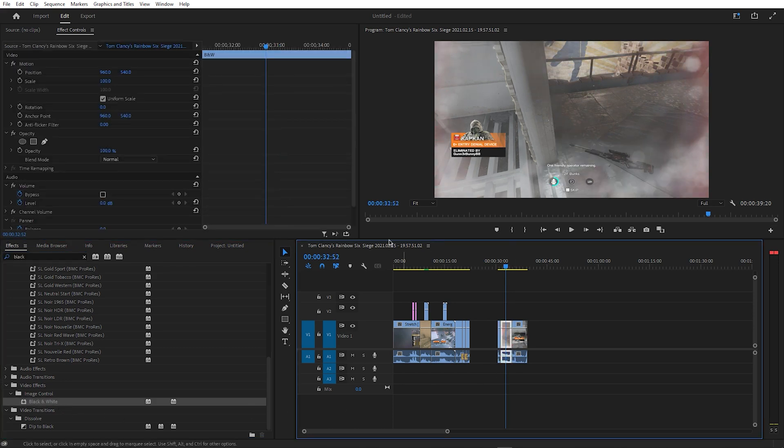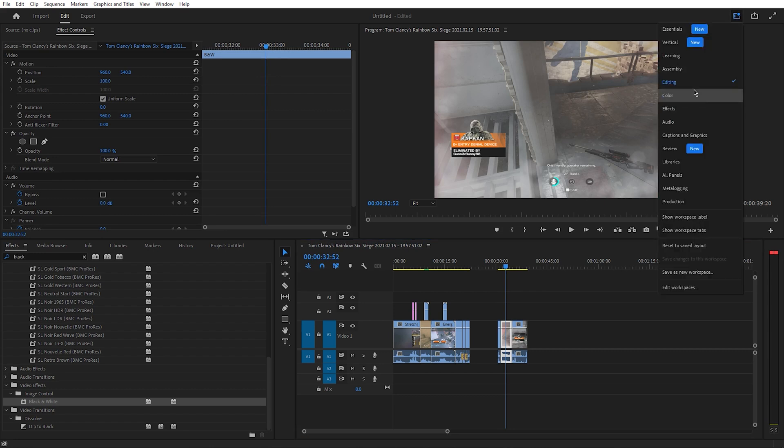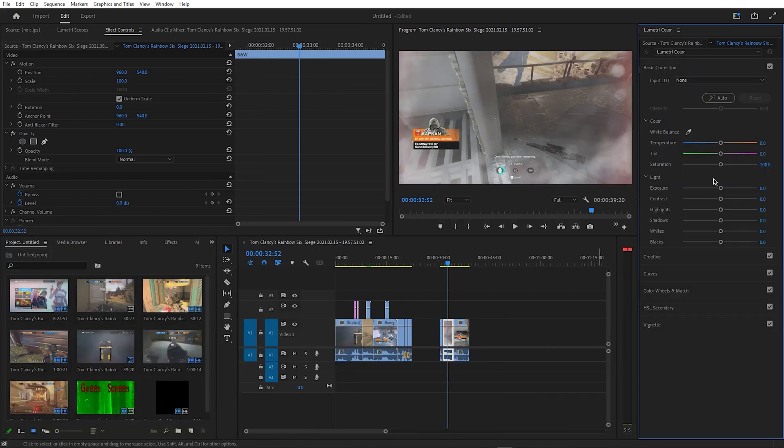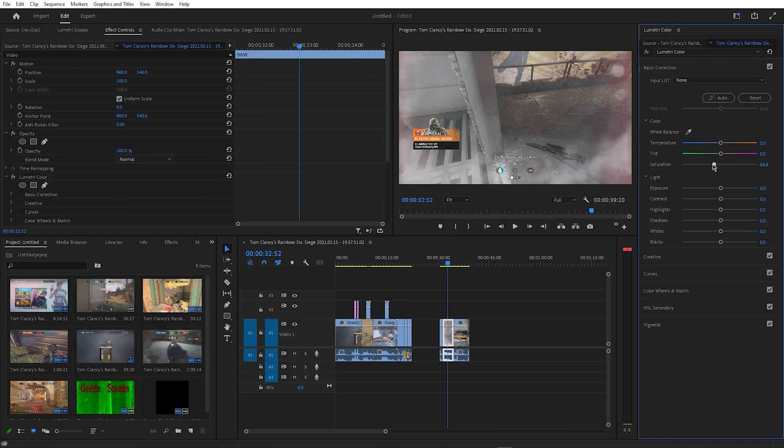Another way you can do the black and white effect is by switching over to the colour tab. Here you can reduce the saturation to zero. Then also alter some of the other sliders to give you a different look.